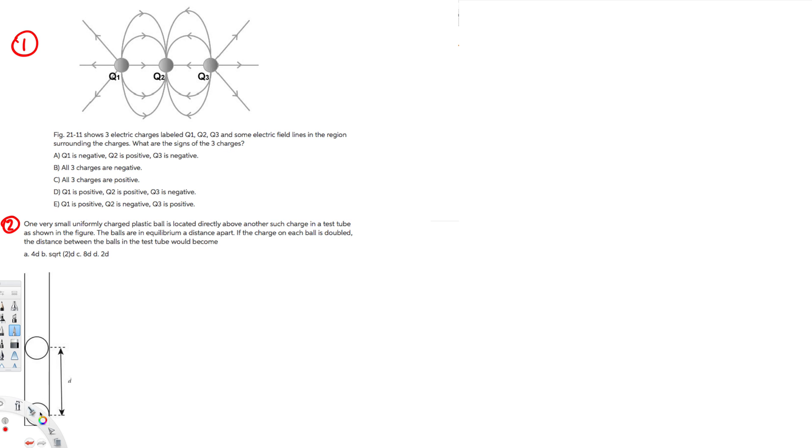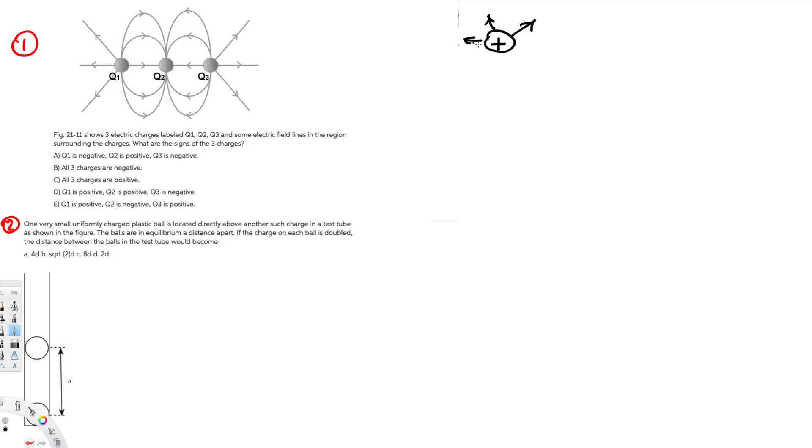So before we do this question, we have to know the fact that when we have a positive charge, the electric field always goes away from that one. When we have positive charges it goes away. When we have a negative charge, it goes toward it.